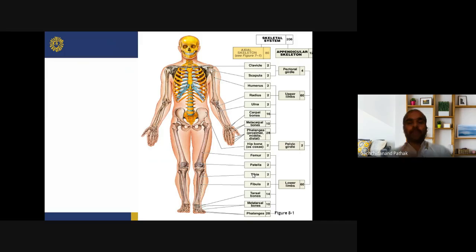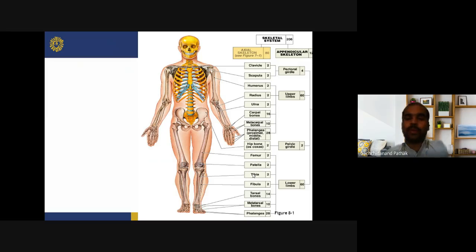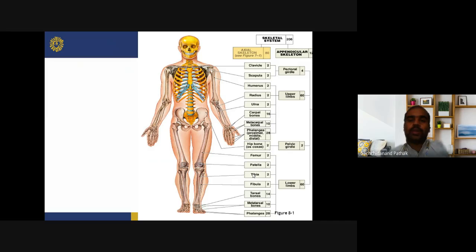For the appendicular skeleton: 206 total bones minus 80 axial equals 126 appendicular bones. Pectoral girdle has 4 bones: 2 clavicles and 2 scapulas. Upper limbs have 60 bones: 2 humerus, 2 radius, 2 ulna, 16 carpal bones, 10 metacarpals, and 28 phalanges. Pelvic girdle has 2 hip bones. Lower limbs have 60 bones: 2 femur, 2 patella, 2 tibia, 2 fibula, 14 tarsal bones, 10 metatarsals, and 28 phalanges.